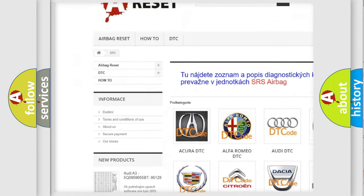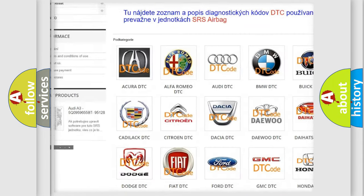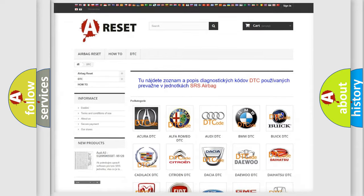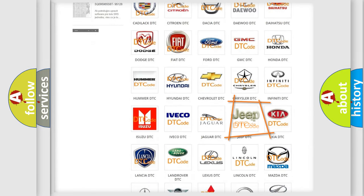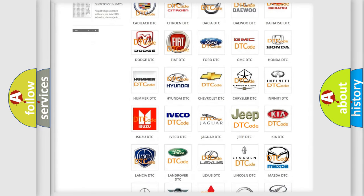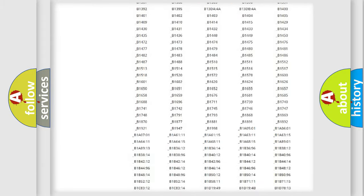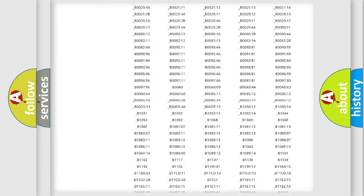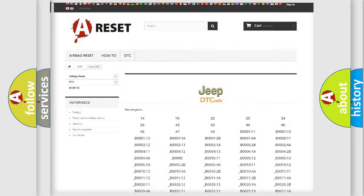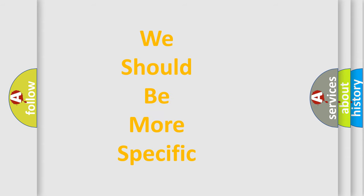Our website airbagreset.sk produces useful videos for you. You do not have to go through the OBD2 protocol anymore to know how to troubleshoot any car breakdown. You will find all the diagnostic codes that can be diagnosed in a car, and also many other useful things.